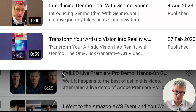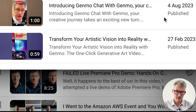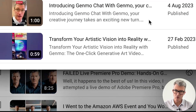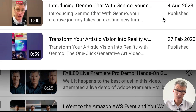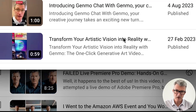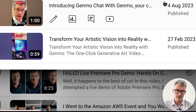So let's have a look at it. Firstly, I want to say my first video on Genmo all that time ago was on the 27th of February 2023. Let's have a look and see what it's like.